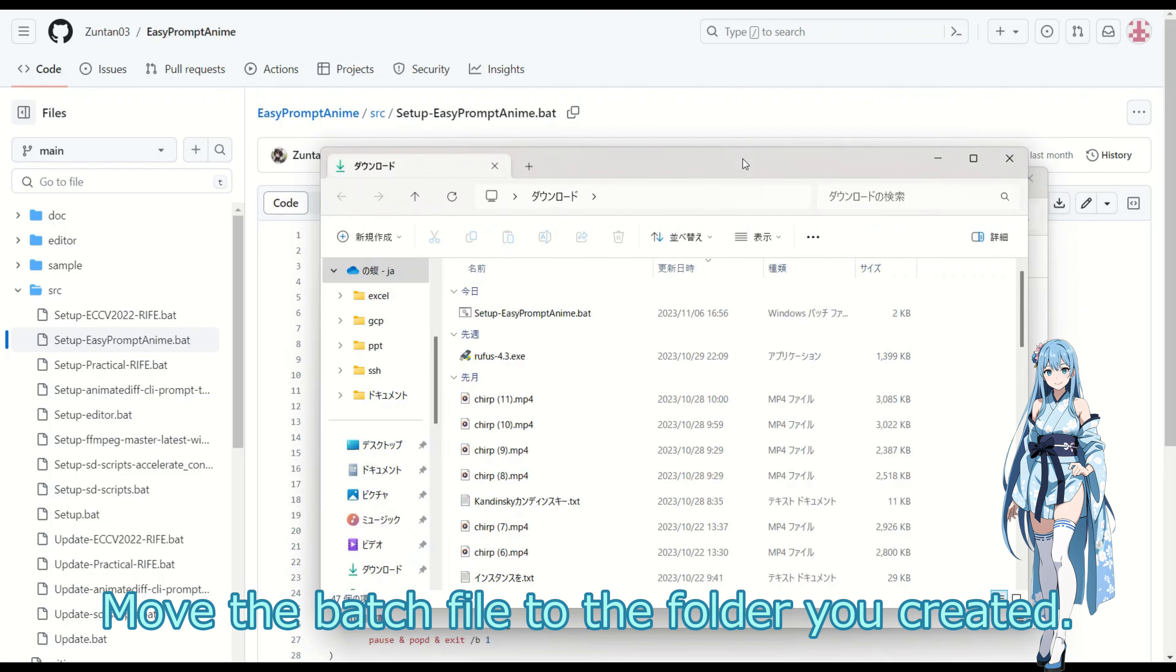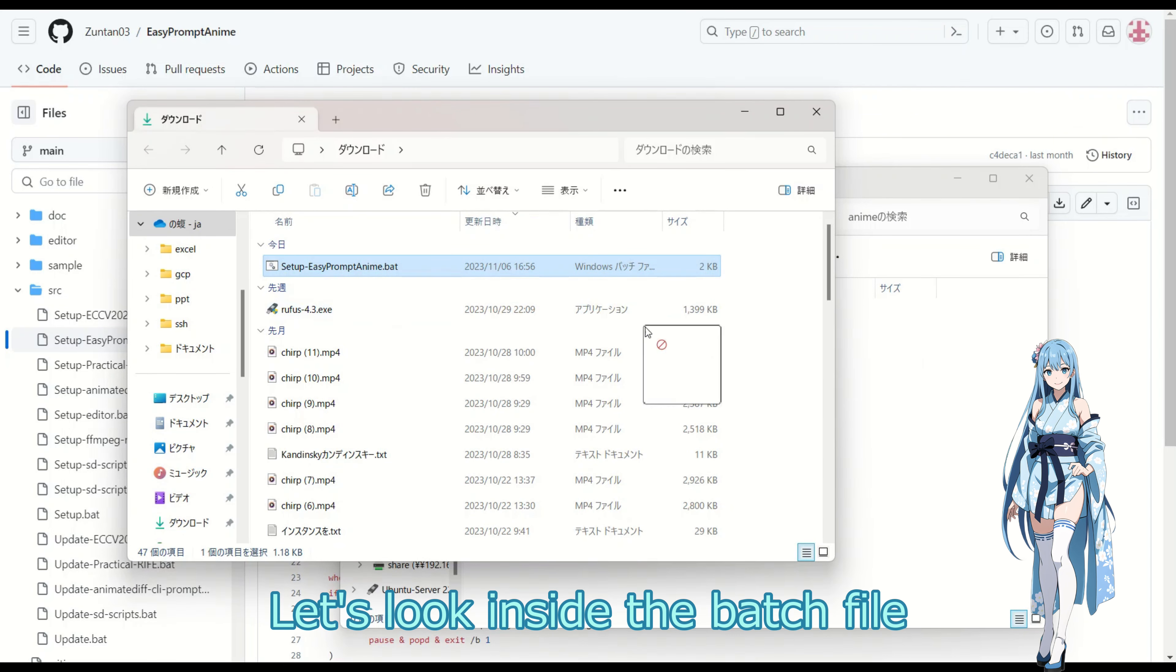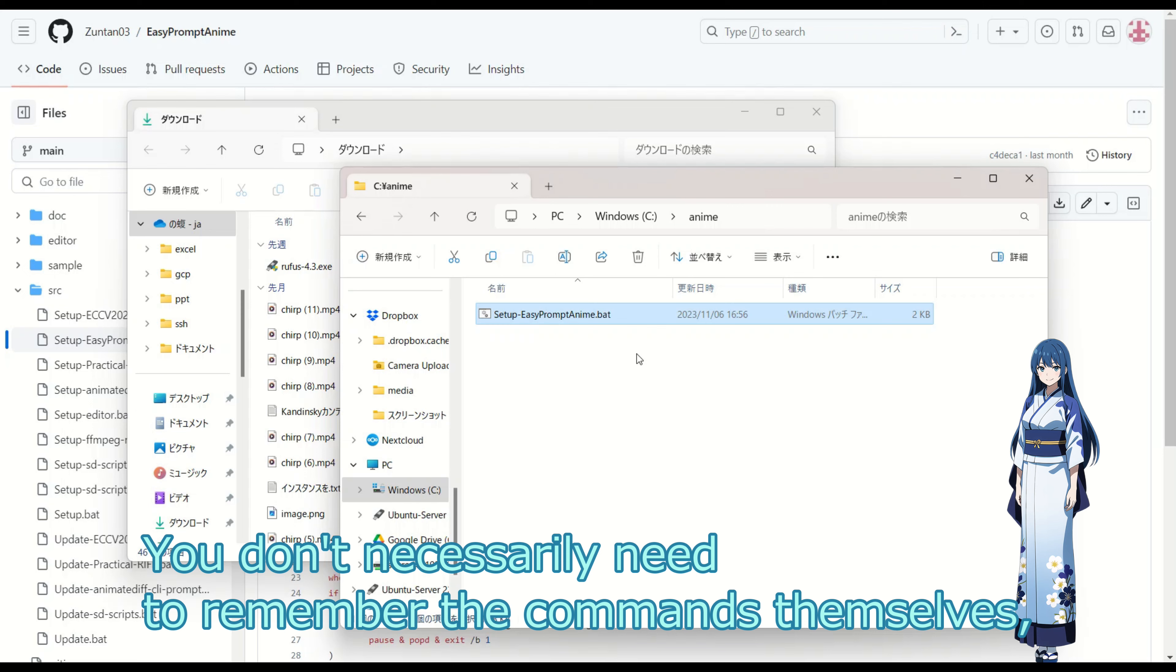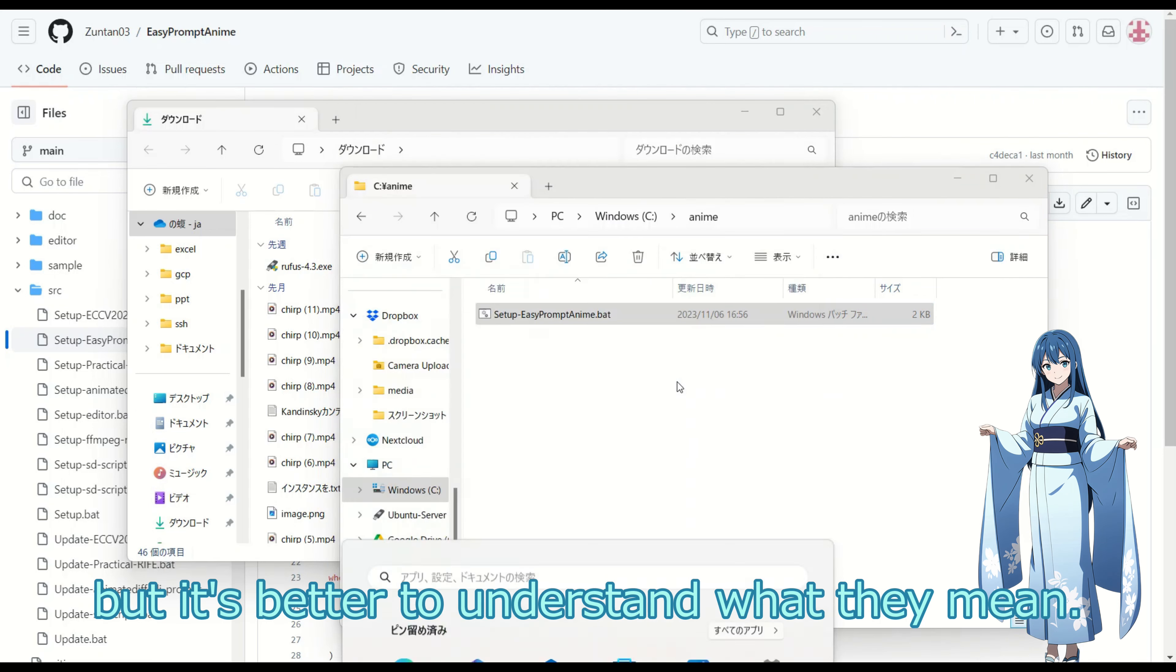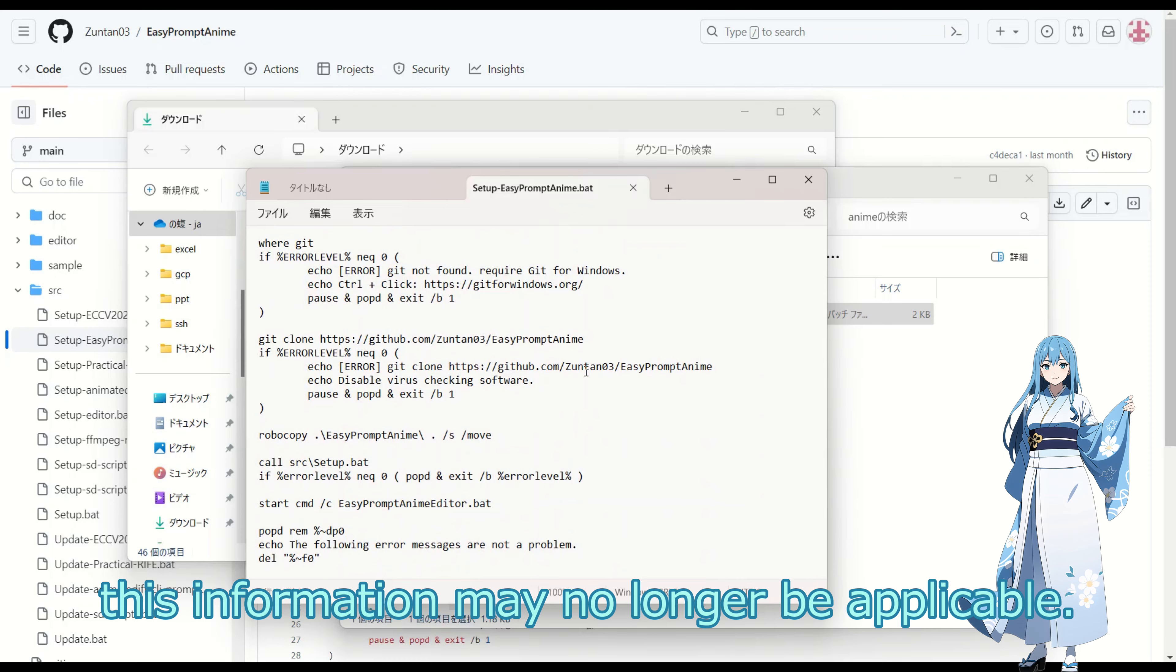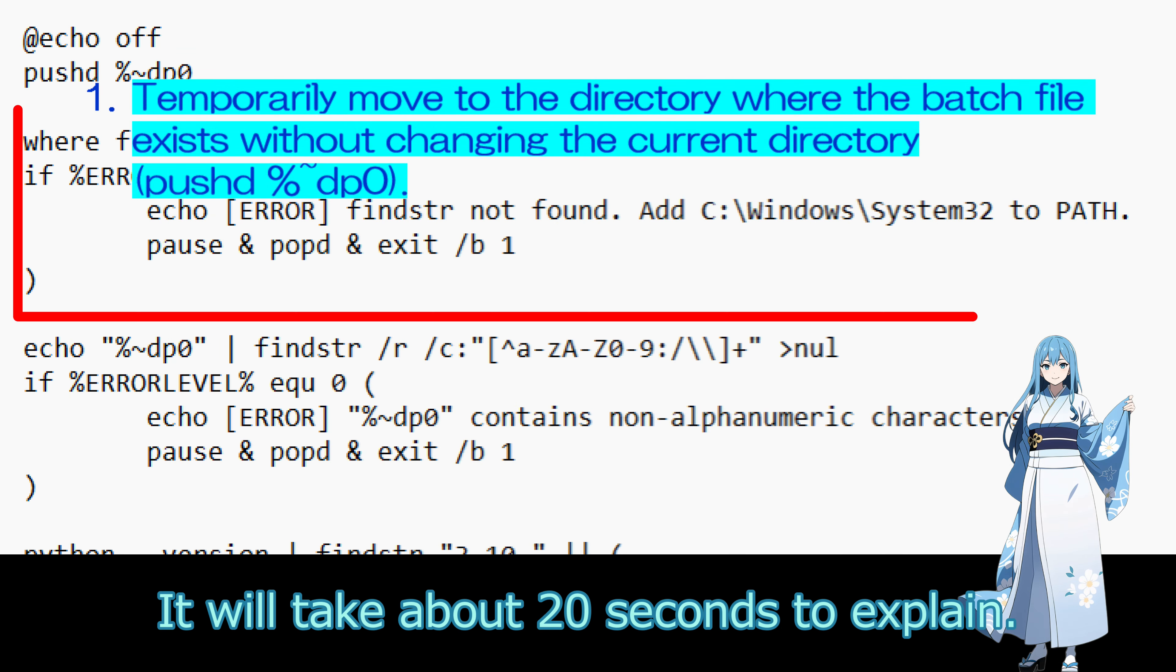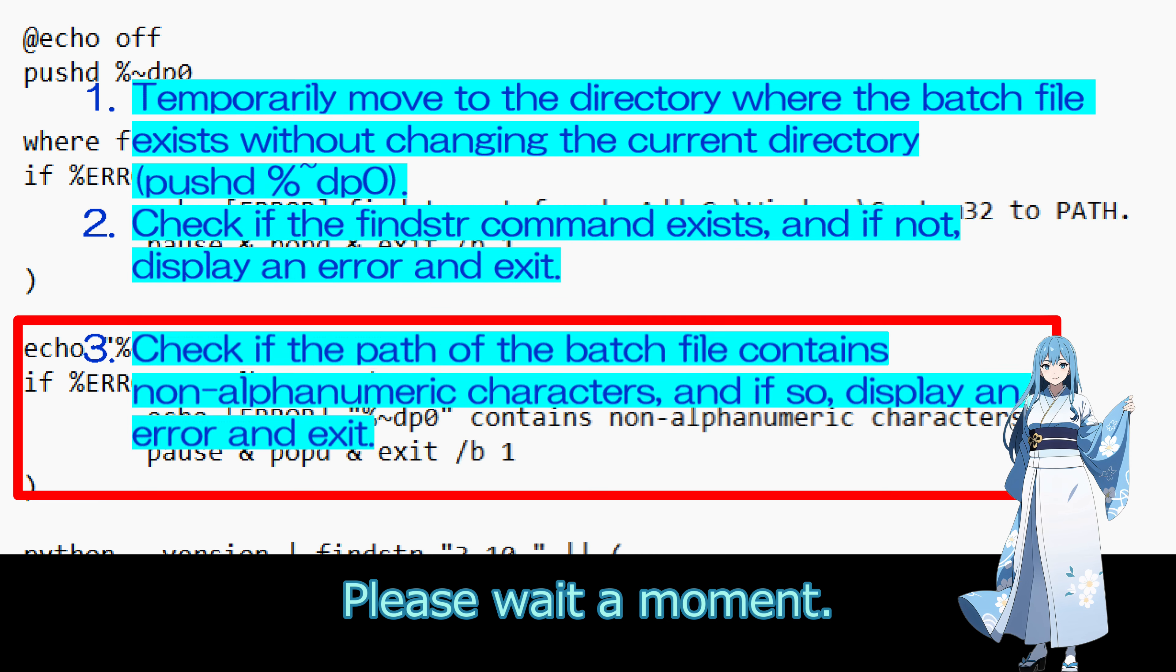Move the batch file to the folder you created. Let's look inside the batch file and explain what it does. You don't necessarily need to remember the commands themselves, but it's better to understand what they mean. If the GitHub page is updated in the future, this information may no longer be applicable. It will take about 20 seconds to explain. Please wait a moment.